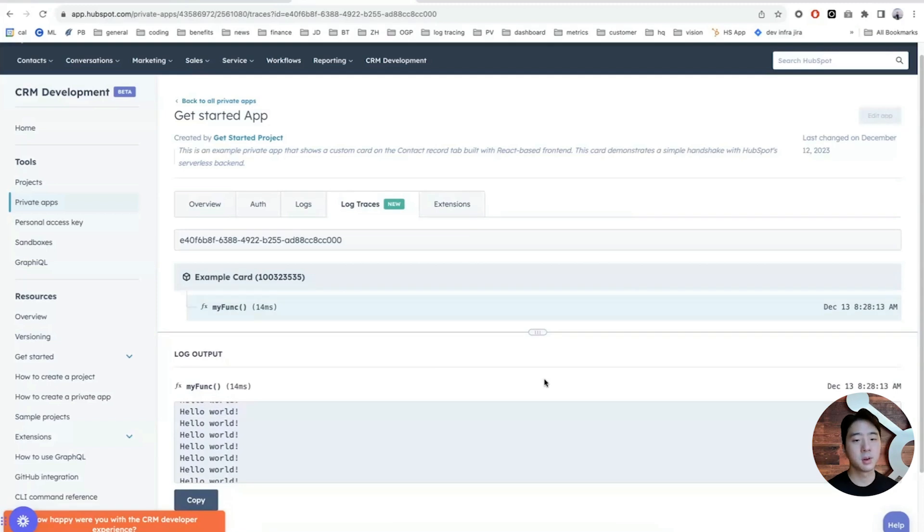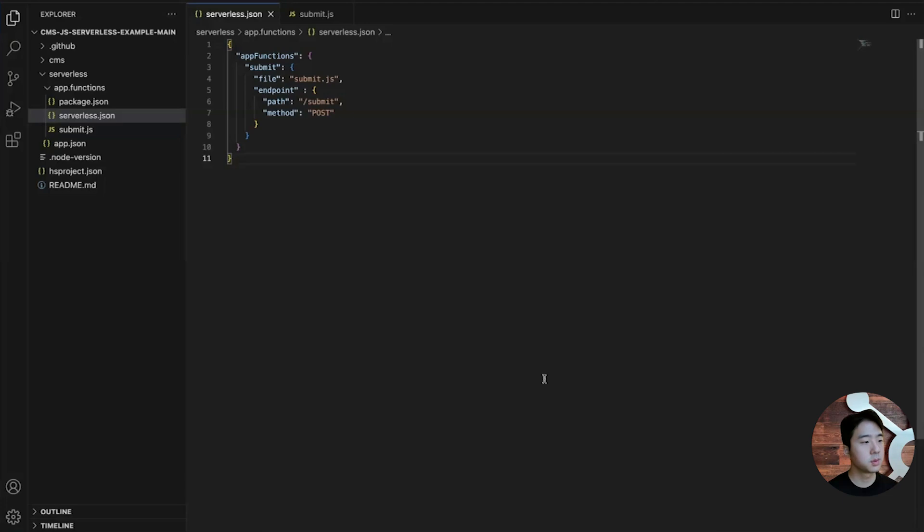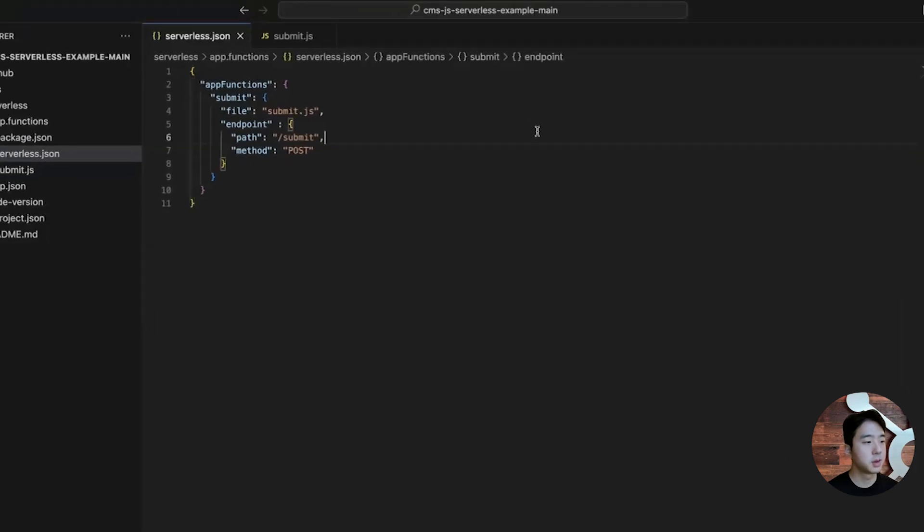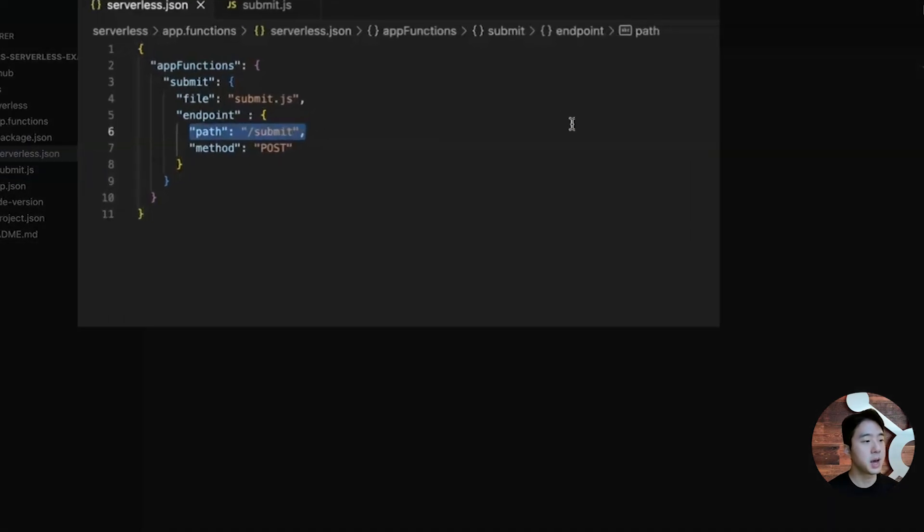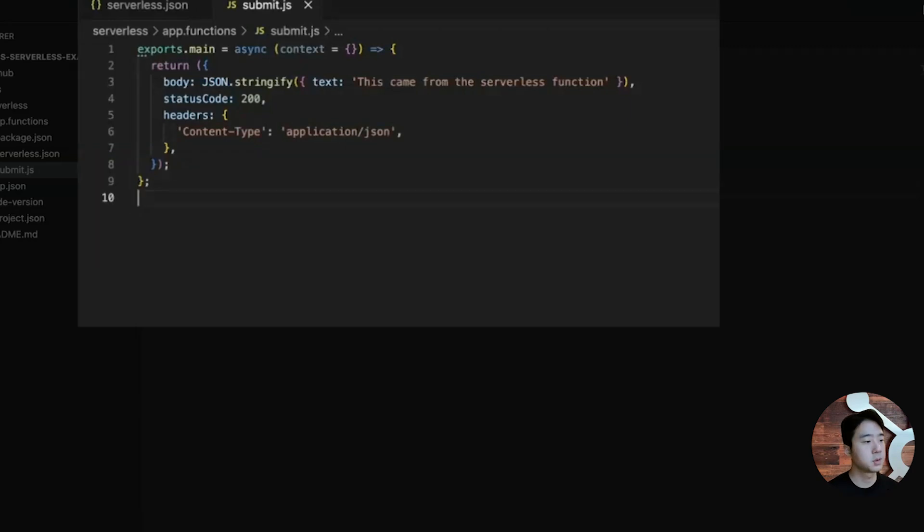Now, let's go through an example of a project that contains a public URL for app functions. This is a project on platform version 2023.2 that has a serverless function called submit with endpoint path /submit. This serverless function called submit should output a message called 'This came from a serverless function' once you send a post request to the correct endpoint.